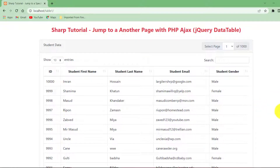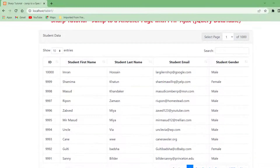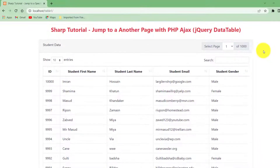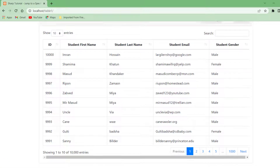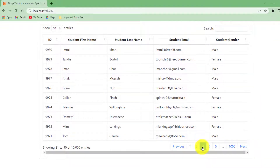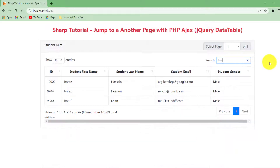Hey guys, today I am going to share how to make this table. First, let me show you the benefits. If you have this type of table in your website, you can create unlimited information. You can also jump any pages in a nanosecond — like select page one, then select page three, and the page already jumped. You can also find any specific name using the search option, like typing 'Imran' and already seeing this name.